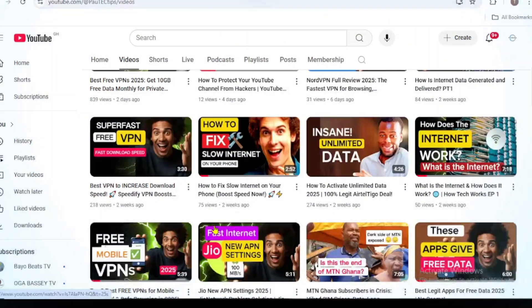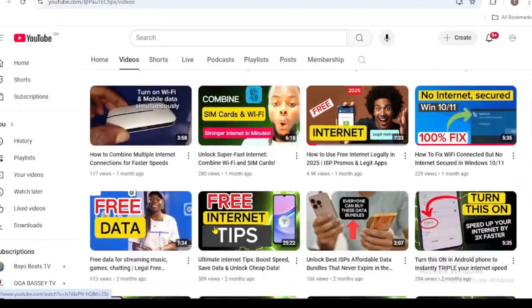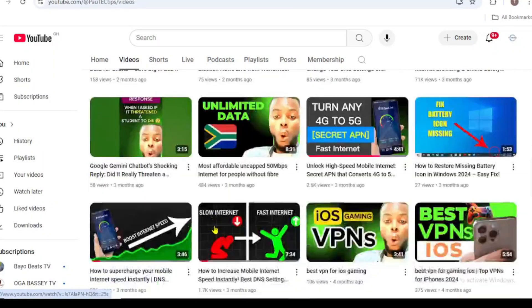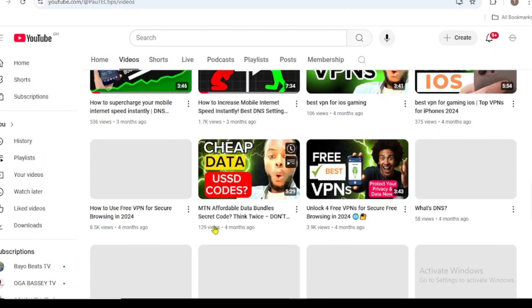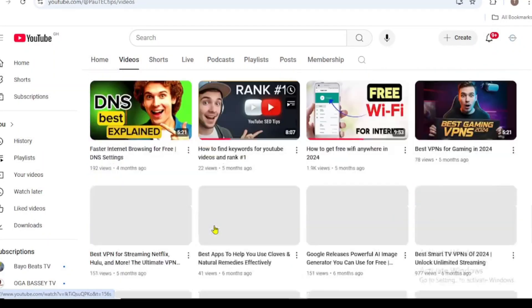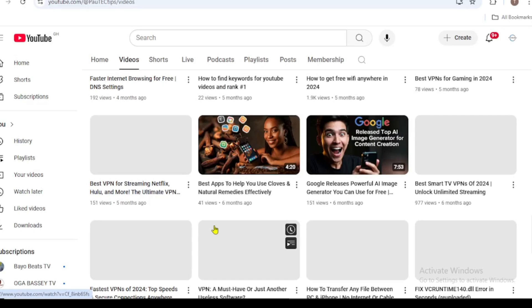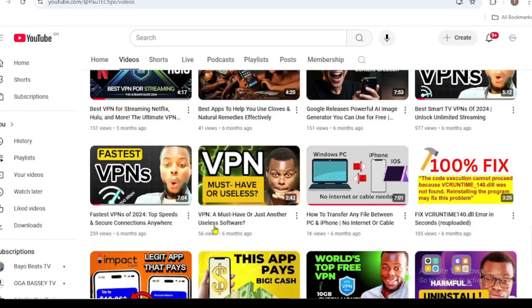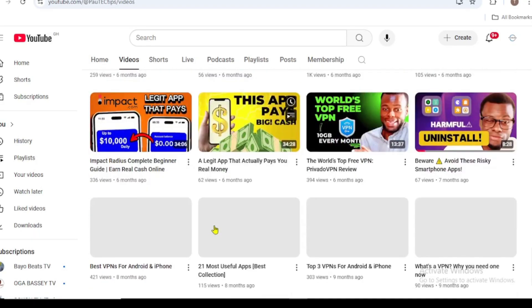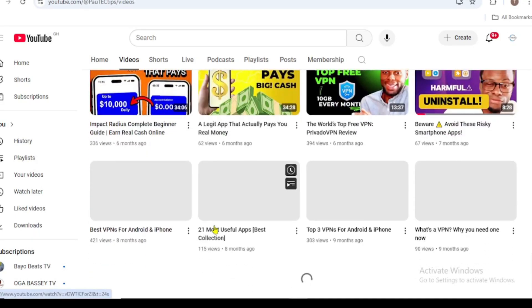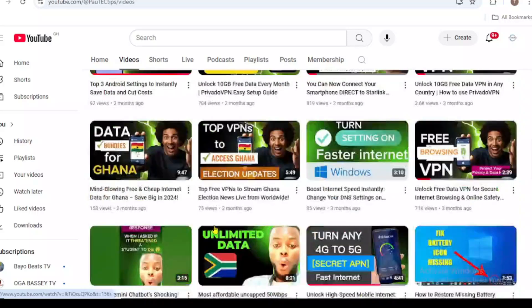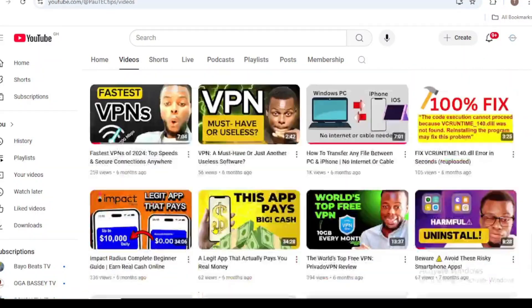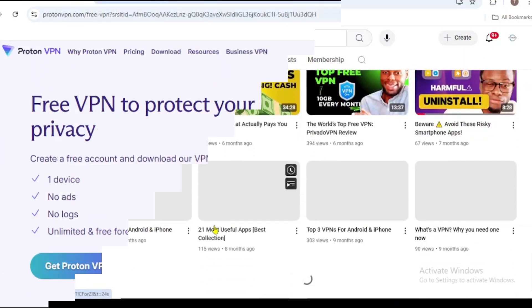You're in Paw Tech Tips here again, your go-to channel for free internet tips, internet and network connectivity fixes, VPN reviews, and cybersecurity tips. If you're new here, hit that subscribe button and turn on the bell icon for more valuable tech content. Let's get started.